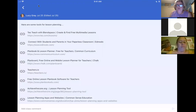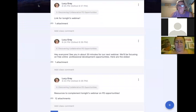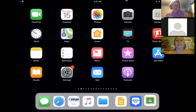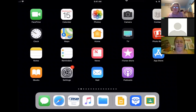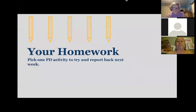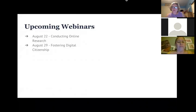Any other questions, Jenny and Ruby? We have two more sessions left. Your homework, if you want to, is to try one of the activities I mentioned and report back next week. Next week we'll talk about how to conduct online research — search skills, how to search effectively, and some lessons you can do with students to teach them to be effective searchers.